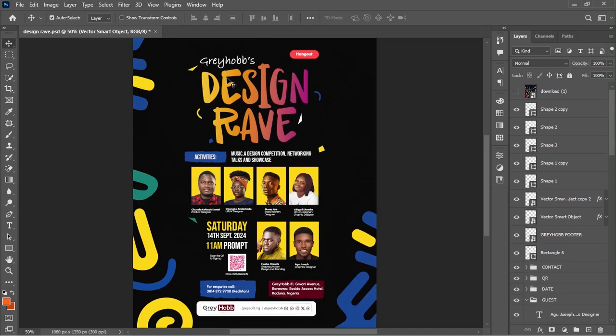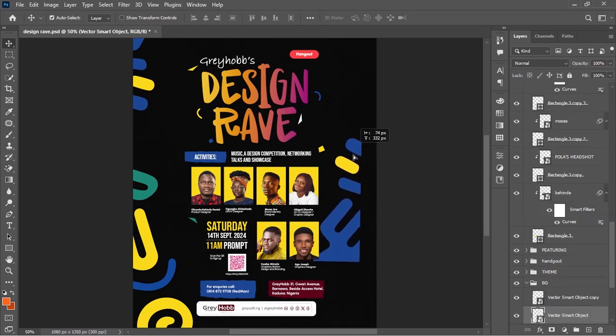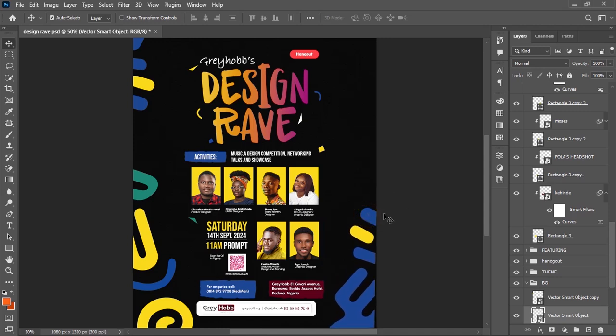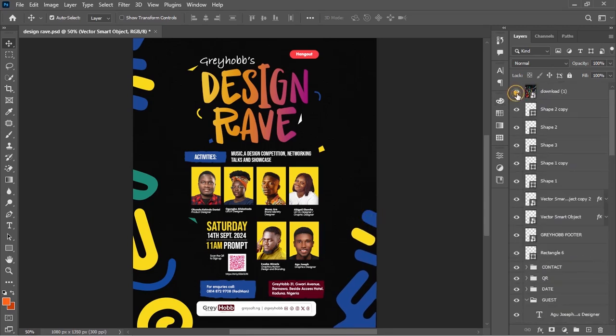Hello guys, welcome back to my channel. I remain your host Agu Joseph. In my last tutorial video we created a flyer design for a creative project, but in today's video we'll be looking at how to create these patterns — because I didn't actually cover that aspect in the tutorial video. I'll be walking you through how to create these from images that actually have them, and here are the images I derived this from.